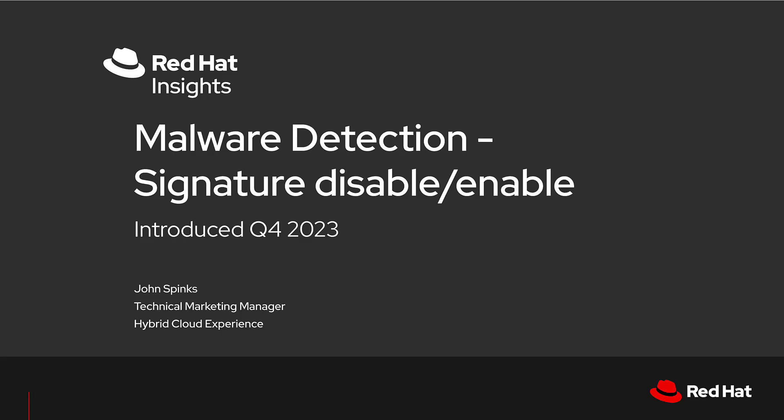My name is John Spinks, Senior Principal Technical Marketing Manager for Red Hat Insights. One of the new features that we have within Insights is for our malware detection service, where you can disable and enable signatures.